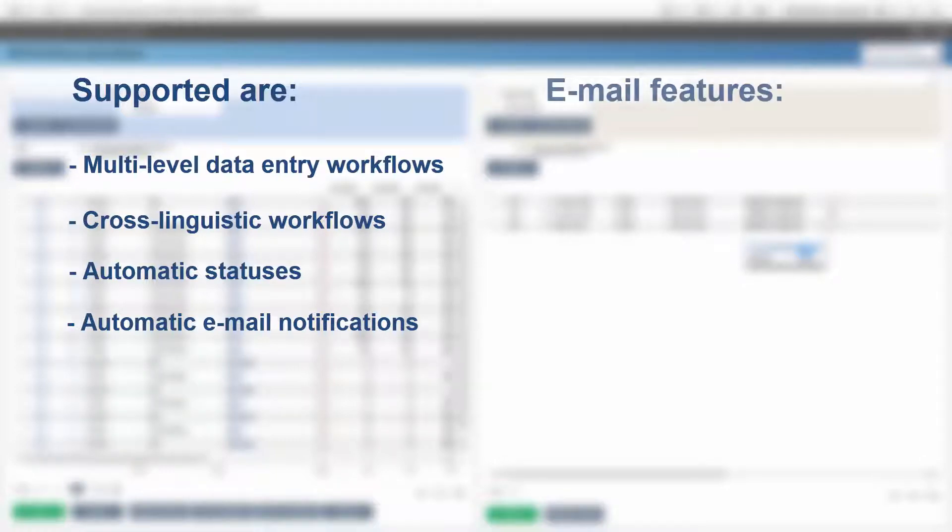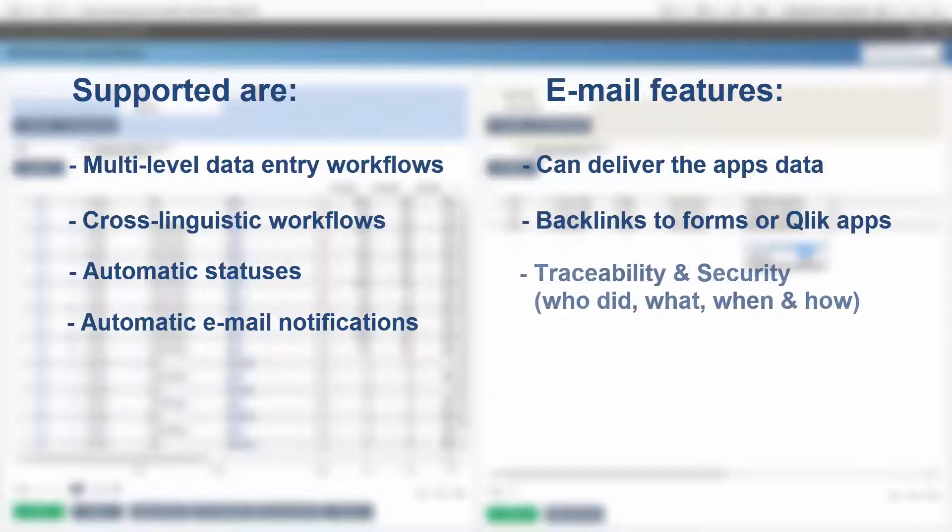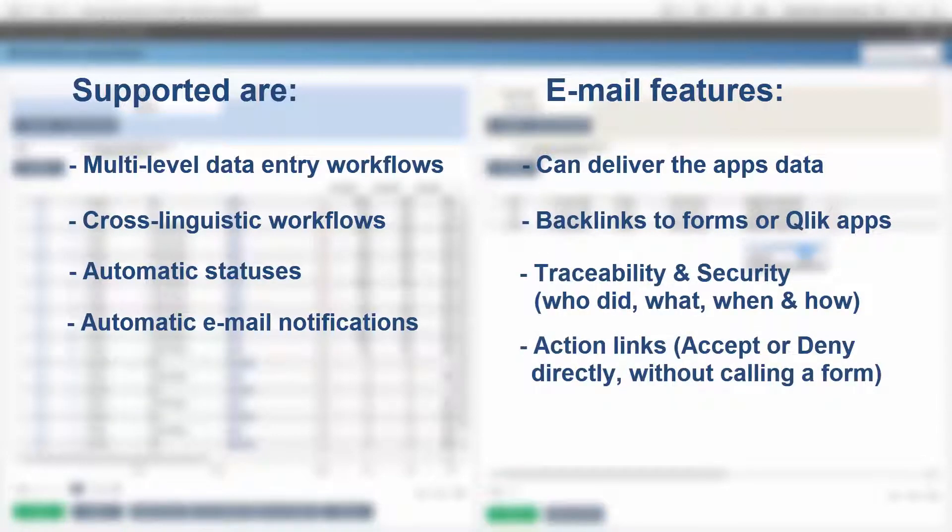Email features delivers any data, backlinks to forms or apps, traceability and security, direct action links.